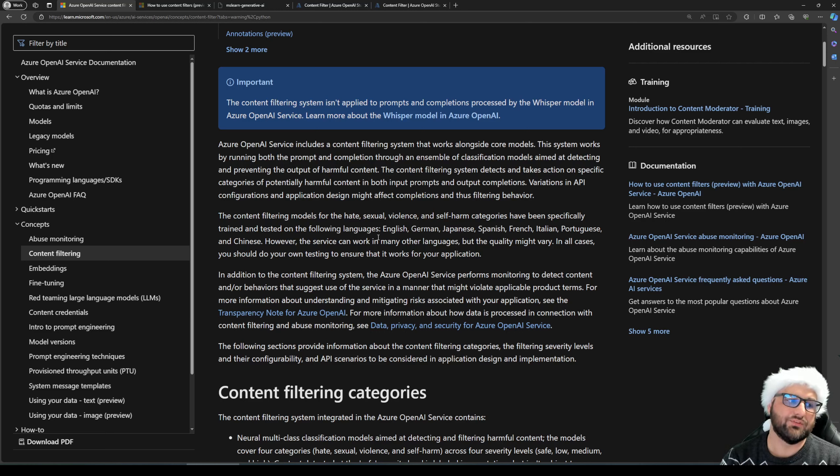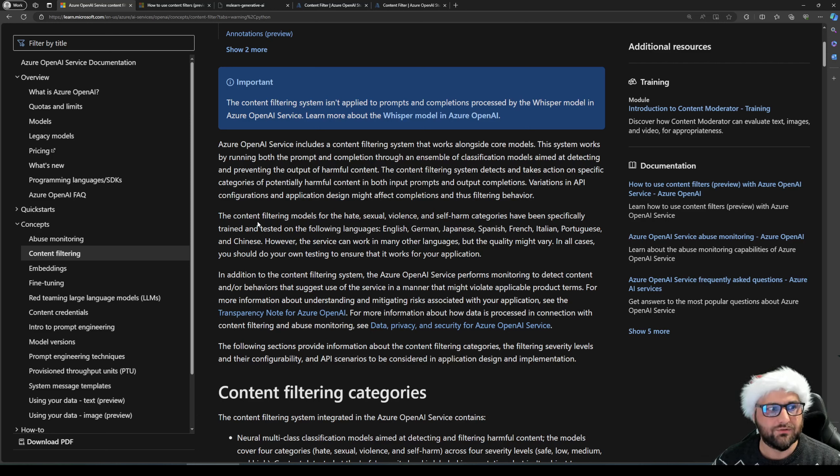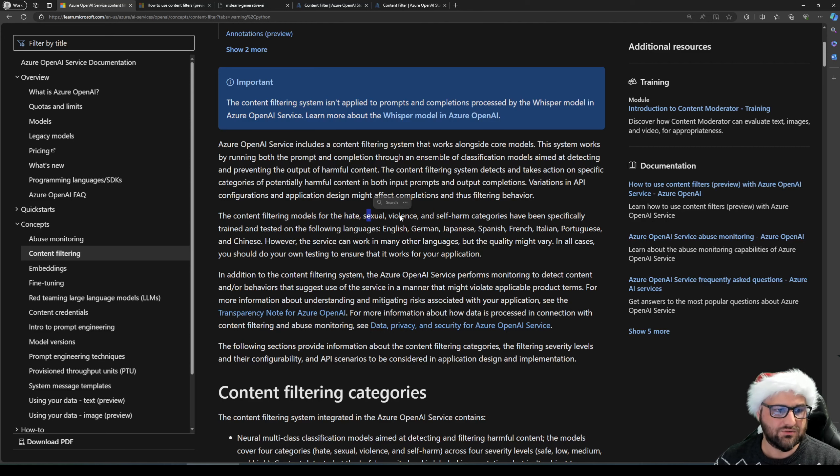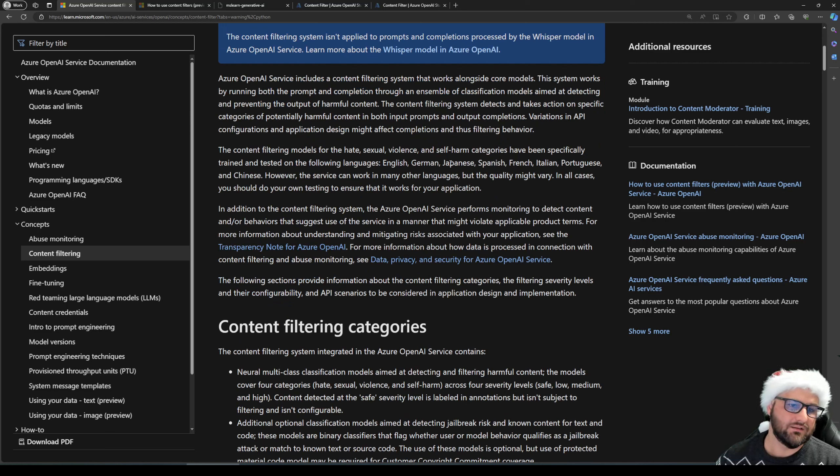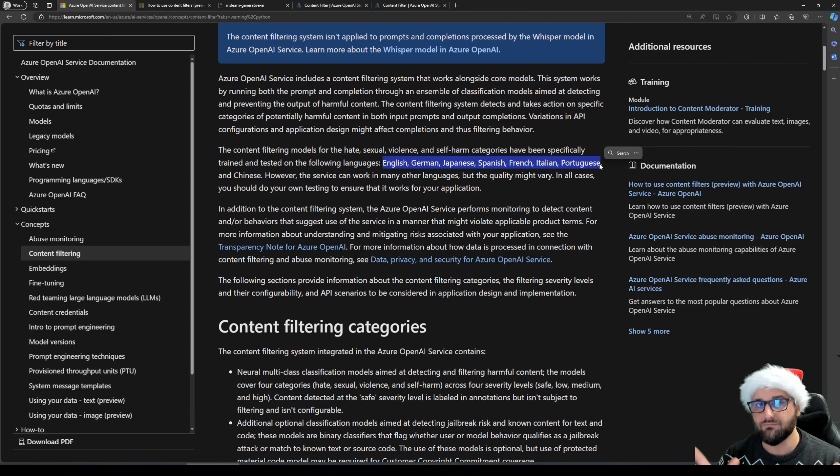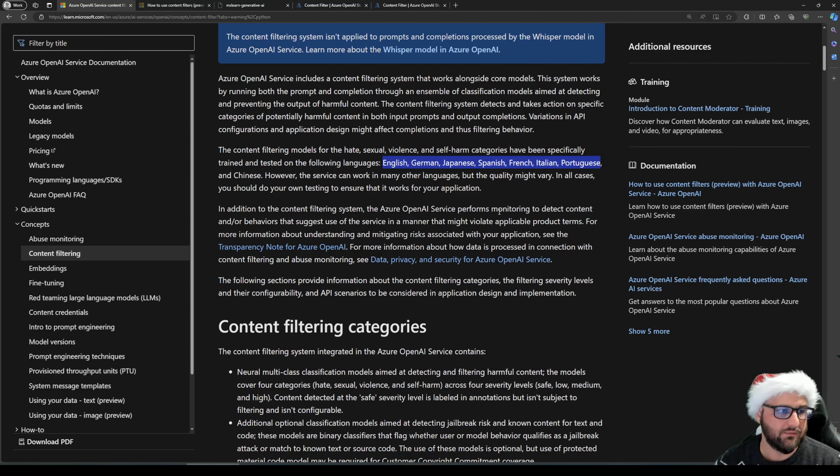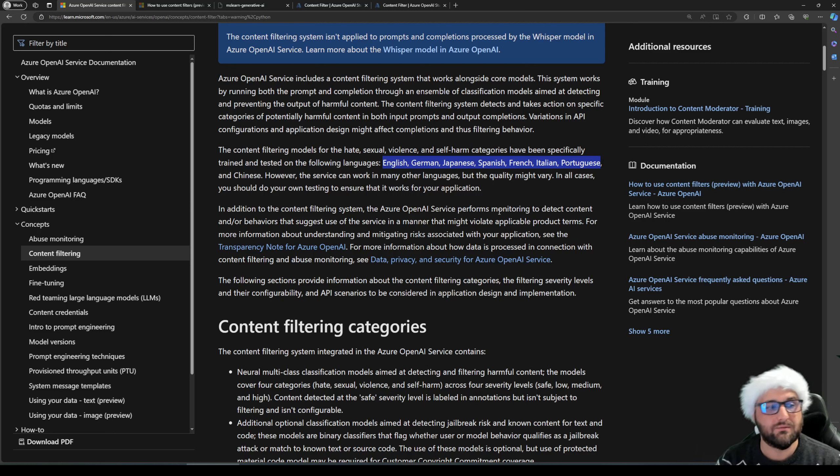Content filtering has currently four categories, which is hate, sexual, violence, and self-harm. And it's been tested in a couple of languages, but obviously not all of them. Feature is in preview. So we have English, German, Japanese, Spanish, French, Italian, Portuguese, and Chinese. It should work in other languages, but the quality might vary.